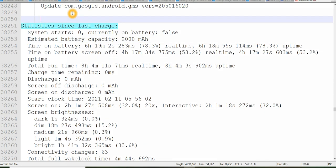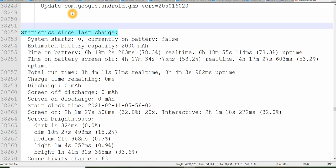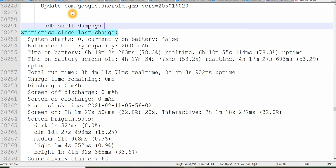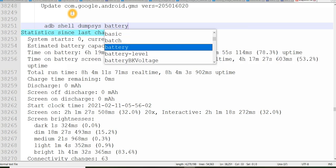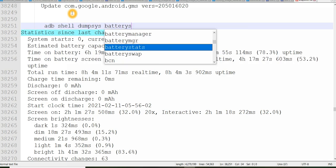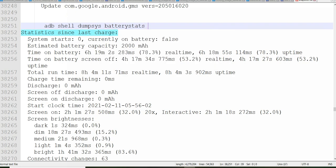Basically I want to tell about this command which is adb shell dumpsys batterystats. So if you just execute this command in your adb shell, all the battery related usage and statistics will be dumped. So make sure you connect your device when you're using this command.